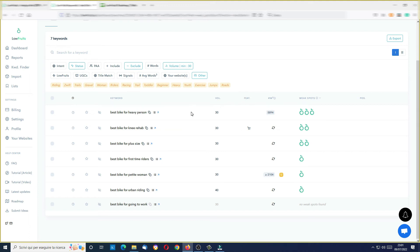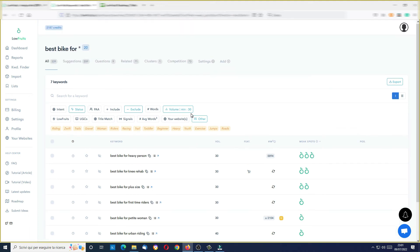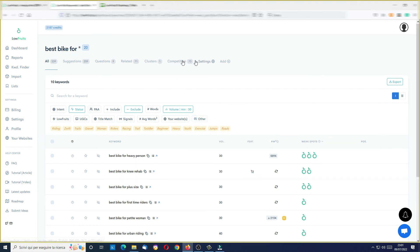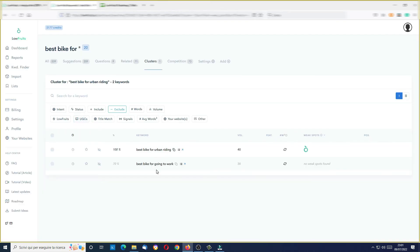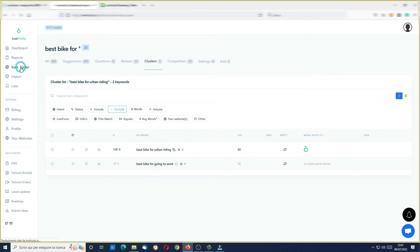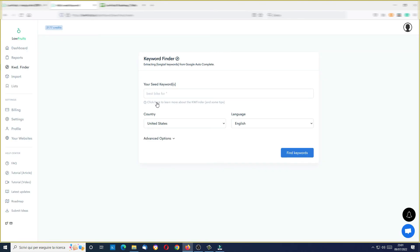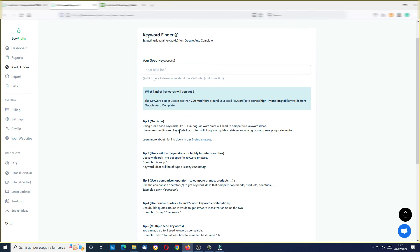Again, here are suggestions, questions, and related clusters. In this case I have a cluster — let me see how it looks. 'Best bike for urban riding' — okay, these are the two keywords inside this little cluster, so these are keywords that you can rank together, maybe in the same article. This is what you see when you analyze your keywords.